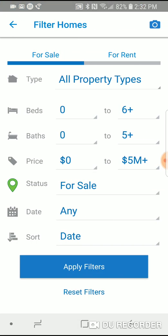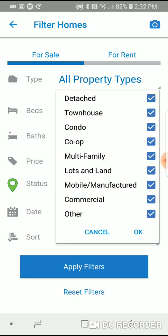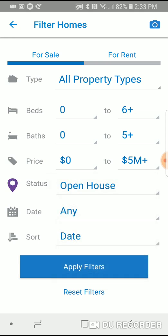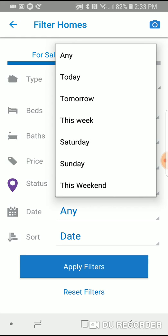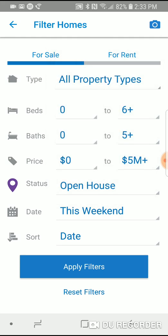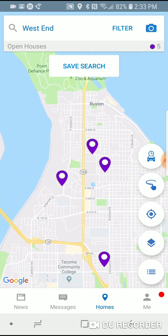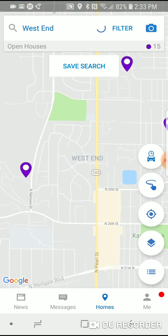Going to the search filter at the very top, this is pretty straightforward. Under type, you'll see all property types. 'Detached' means single family, so if you're not looking for a townhouse, condo, or multifamily, just uncheck all of those and leave 'detached' checked to bring up only single family homes. Under status, you can click on open house and go to date — let's do open houses available for this weekend. Tap apply filters and zoom out to see all open houses scheduled in Tacoma for this weekend.